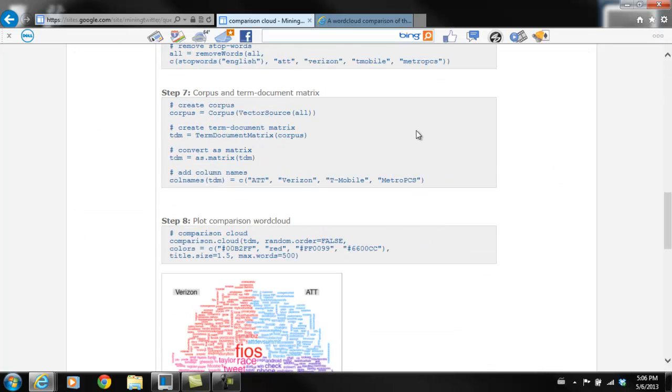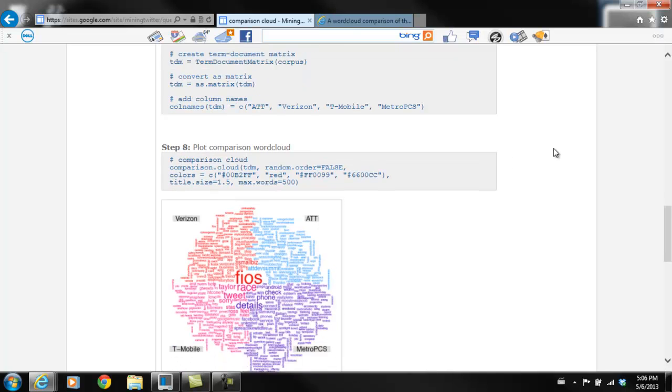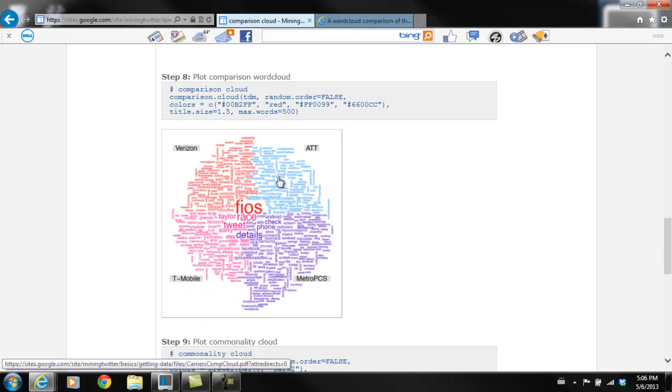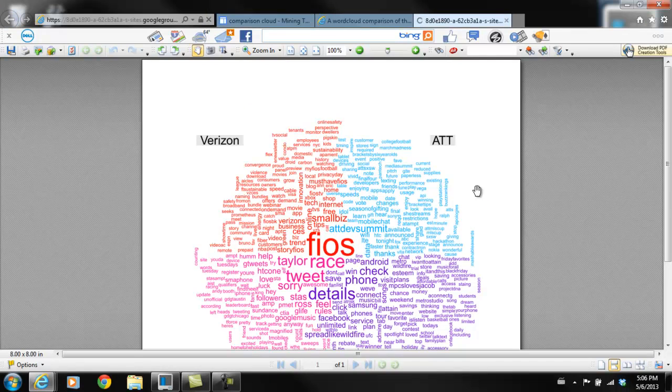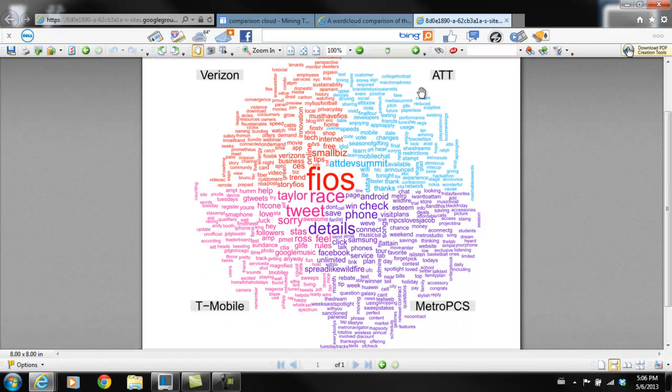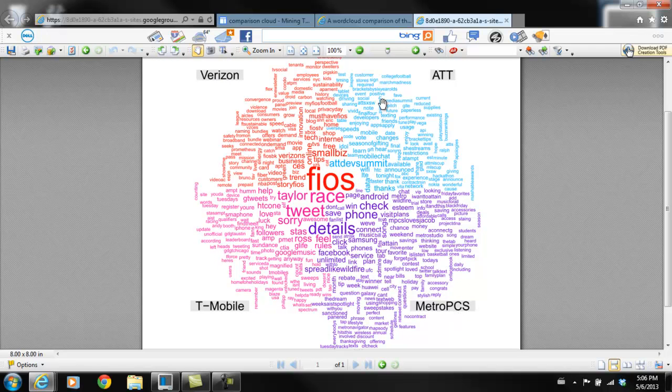So we go through all the text, all of the code, and we'll go through my code later. But here's what a comparison word cloud looks like. So we have our four brands: Verizon, AT&T, T-Mobile, and MetroPCS. And here are some words that people were using when they were tweeting about these four brands.